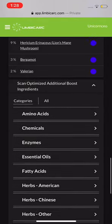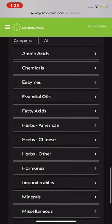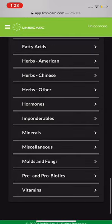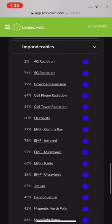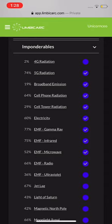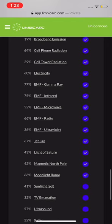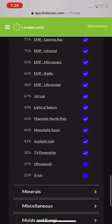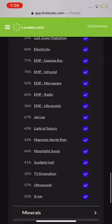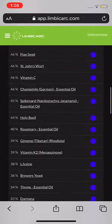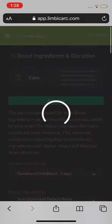Under Scan Optimized Additional Boost Ingredients, you'll see all these extra ones you can add. Go again to the Imponderables and click away on these. You'll notice that from day to day or week to week, however often you're looking at this section, they'll change — yesterday 4G was up around 75 for me and 5G was down around 30, completely different from this morning's scan. I'm just going to click all of these, since you're just neutralizing the energies. Scroll all the way back up and then activate.